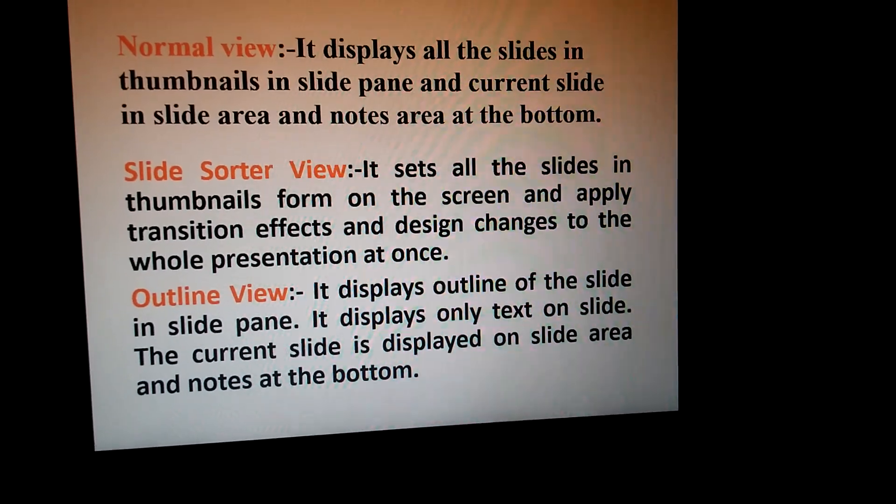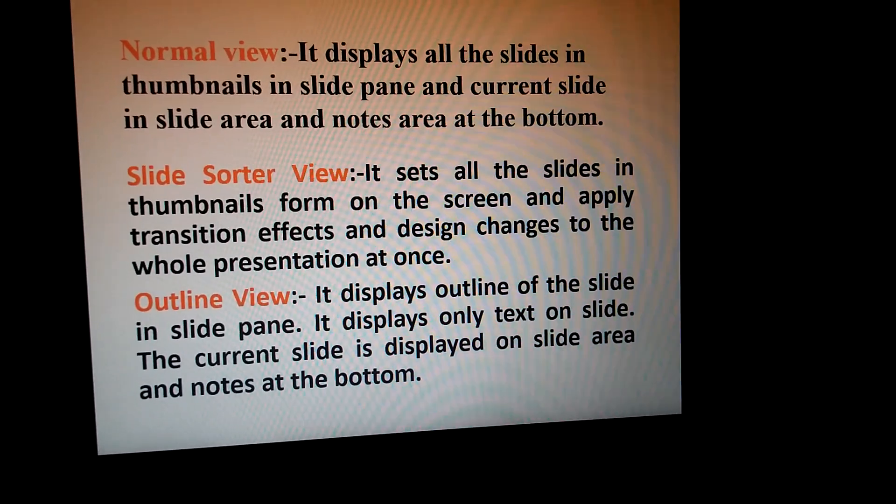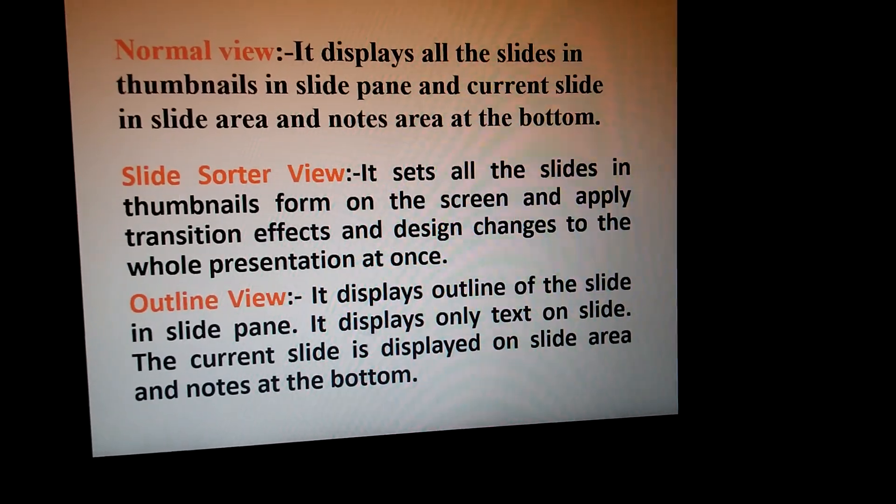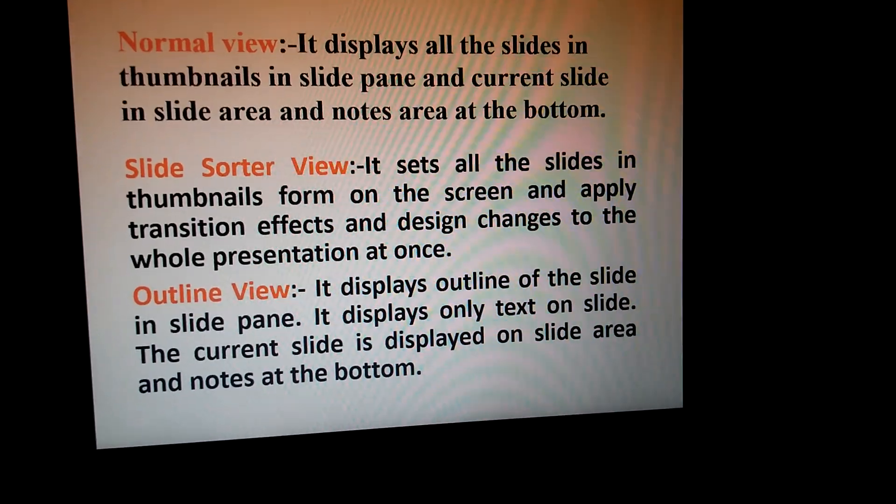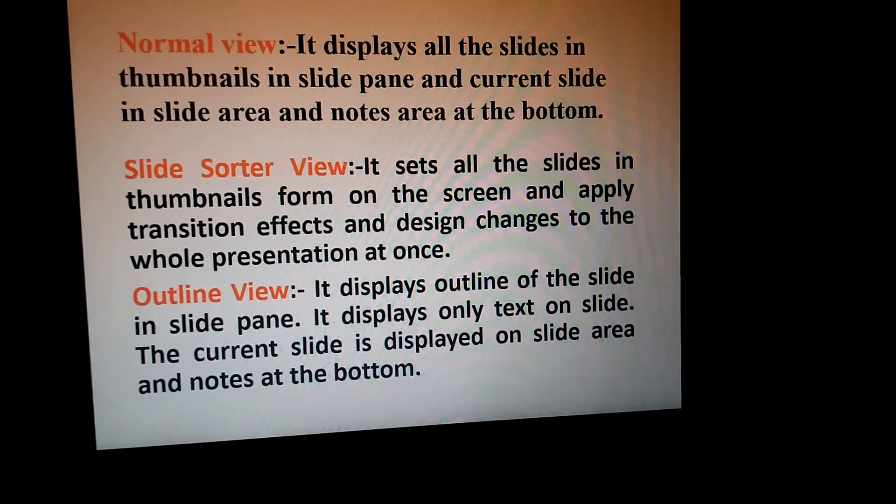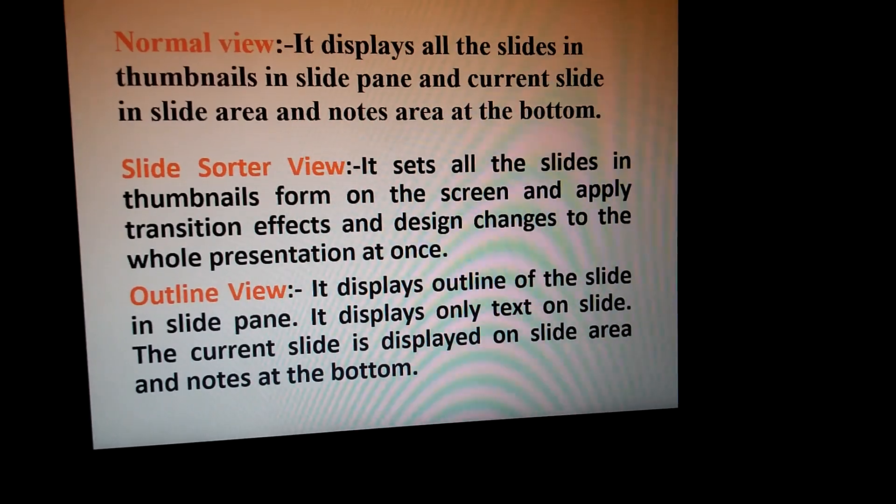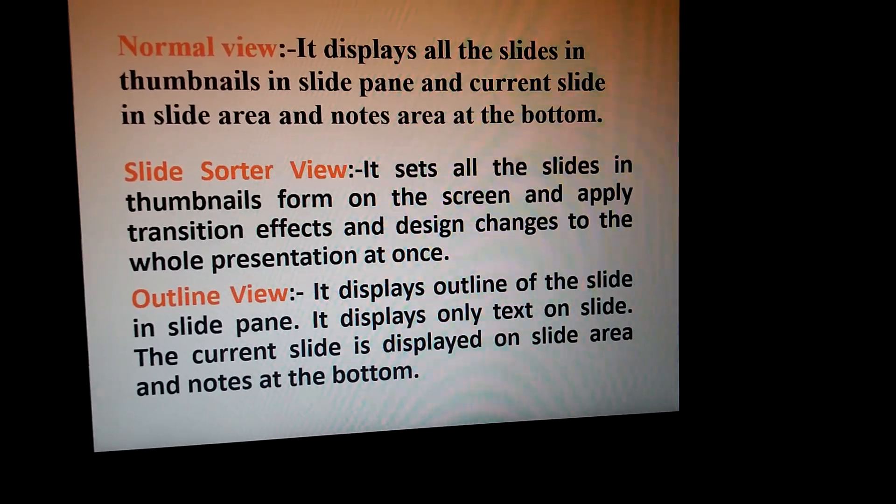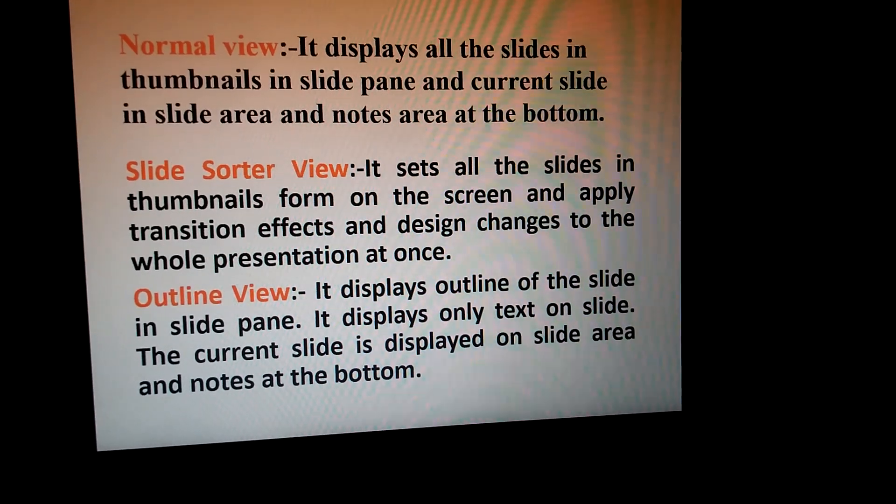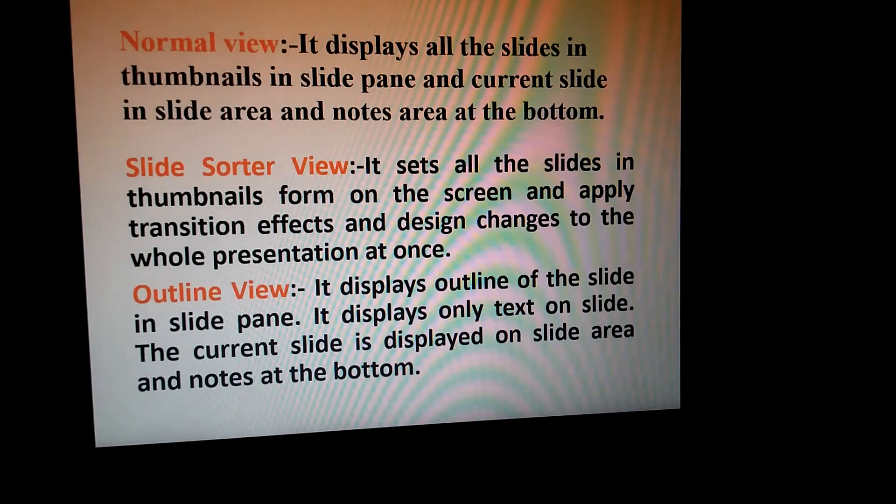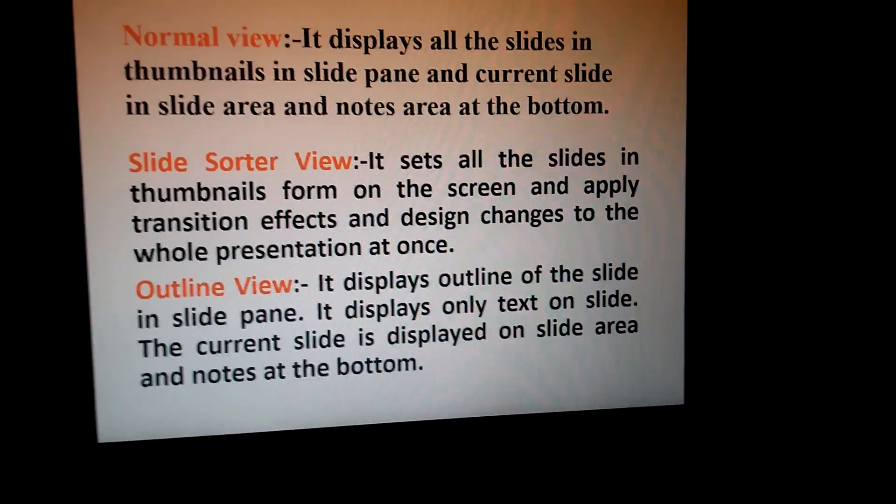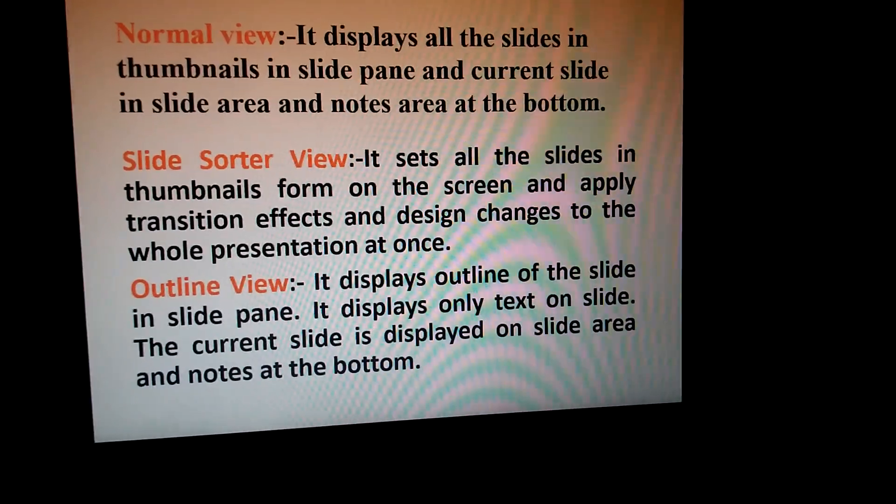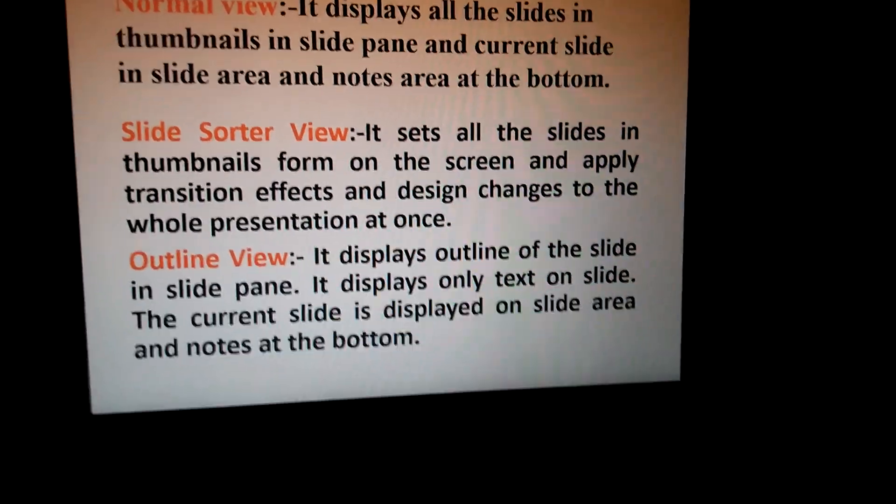Outline View displays the outline of a slide in the slide pane. It displays only text on the slide. The current slide is displayed in the slide area and notes at the bottom. In Outline View, only the text of the slides will be displayed and nothing else. The main content of the slide will be displayed. Notes will be appearing at the bottom of the slide and the current slide will be displayed in the slide area, just like Normal View, but with slight differences.